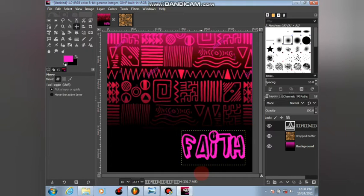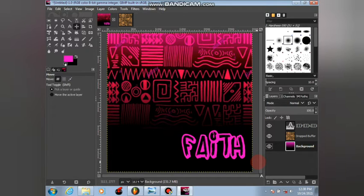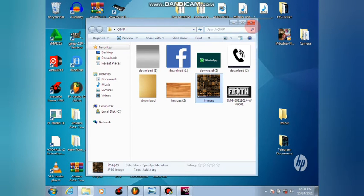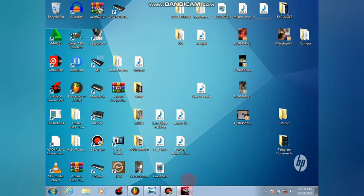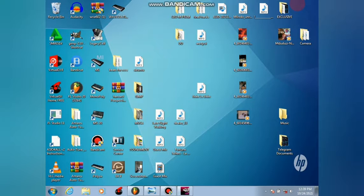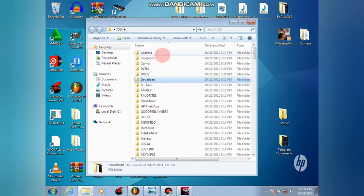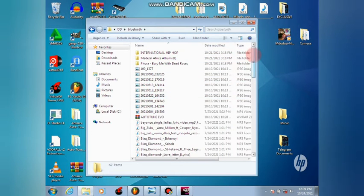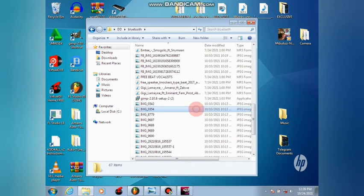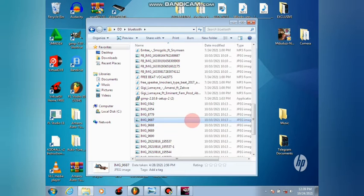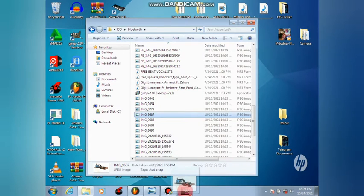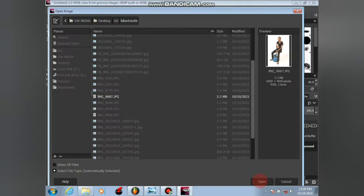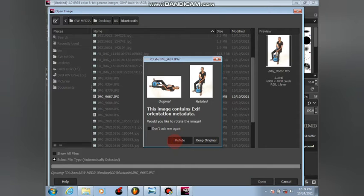Alright, we have something like this now. It's coming out very good. Then I would love to add another picture. Let me go and collect it. I will use this one, which is my picture.